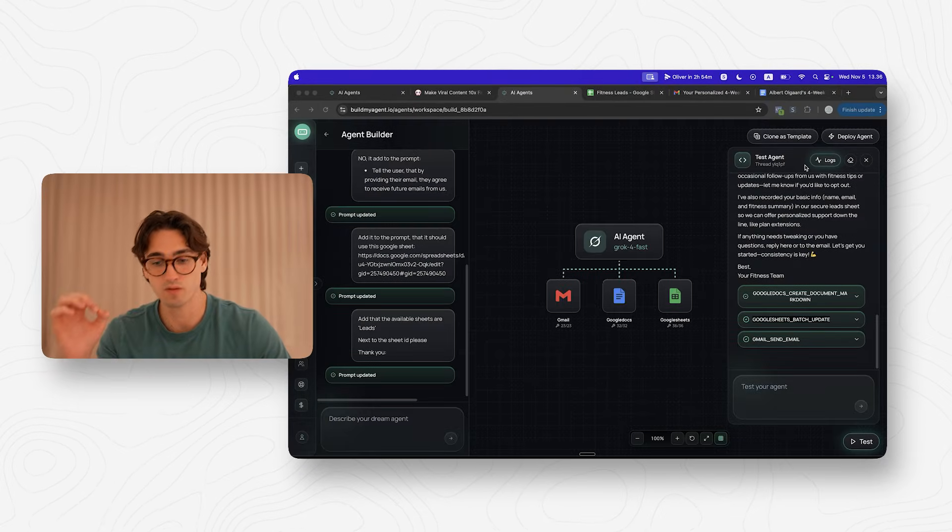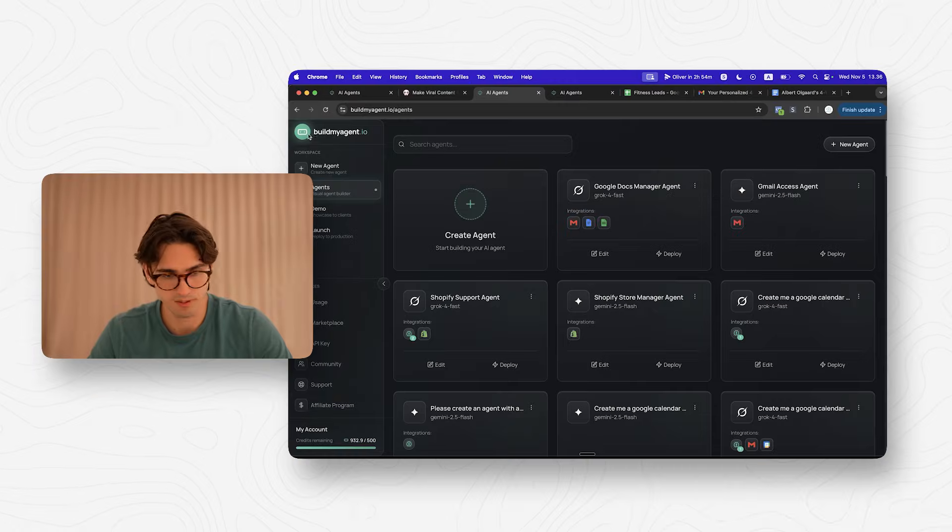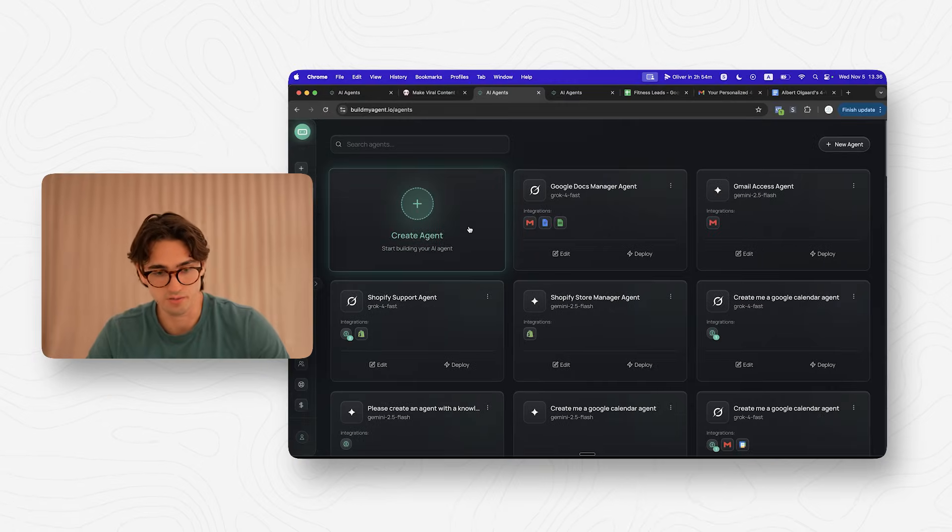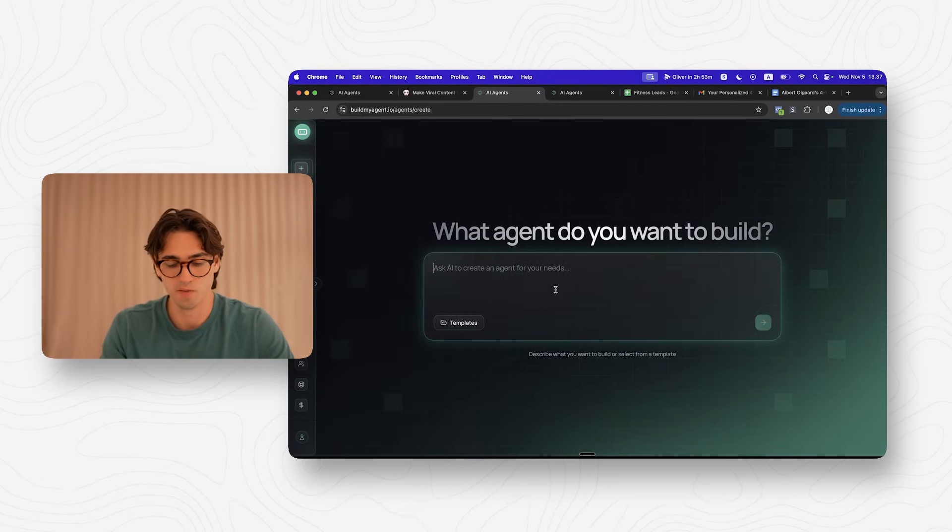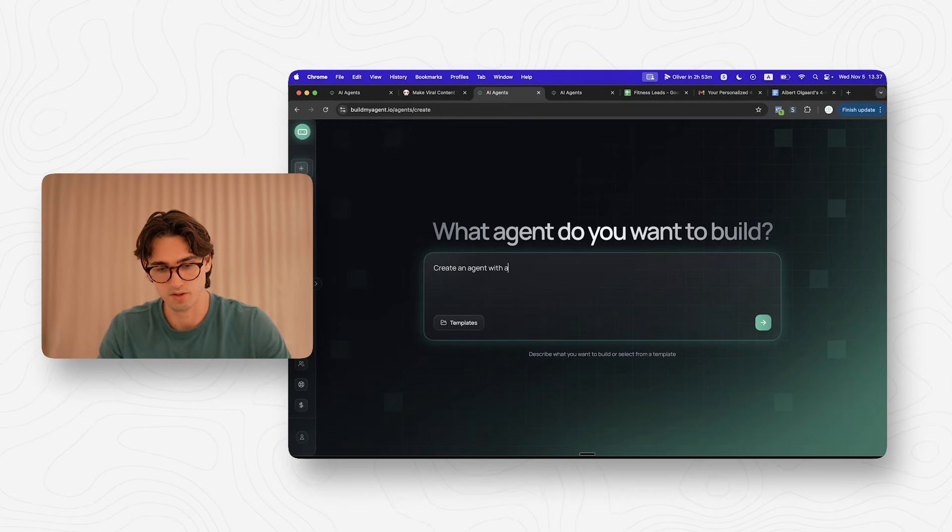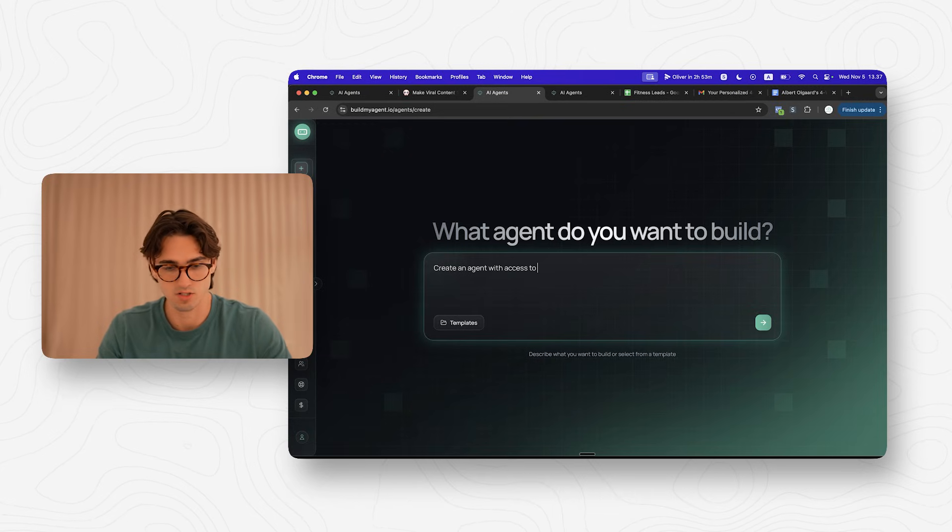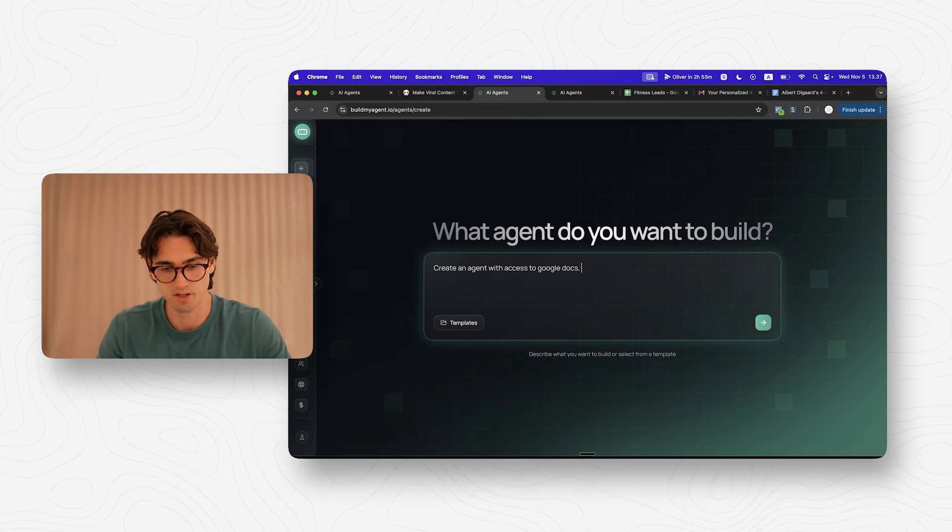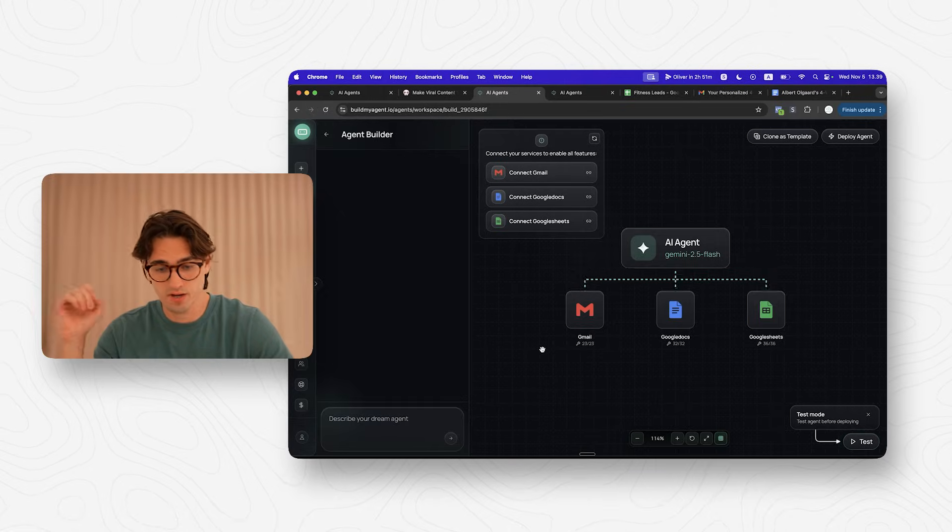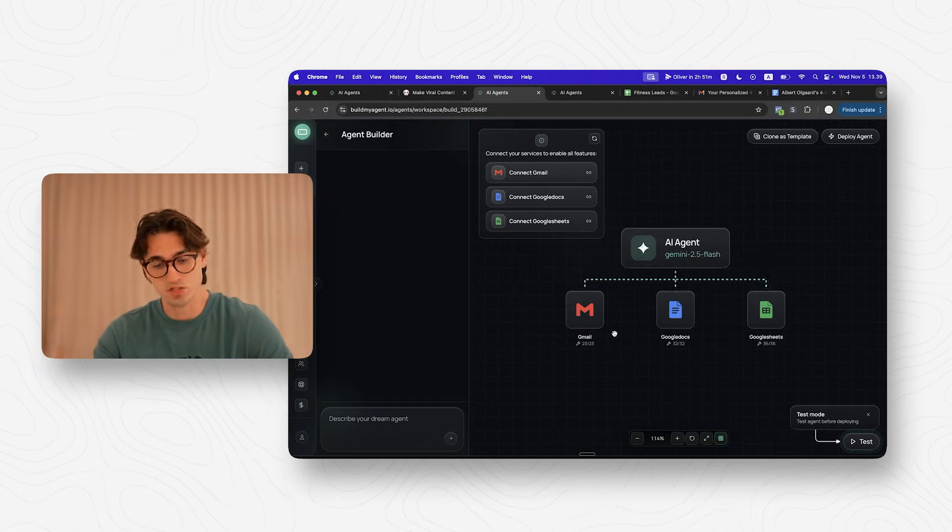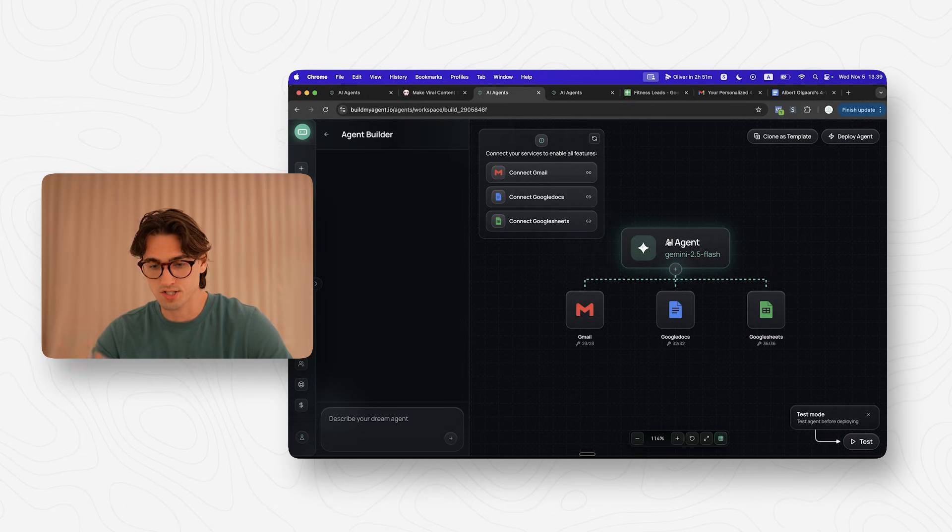That's the power of what this agent can do because then you can connect this to Instagram, you can connect it to whatever you want where everyone now gets free fitness plans. So that is what we'll be creating in this video. And this is an agent depending on how big the client is that you could sell for anywhere between $300 and $1,000 a month. Inside of buildmyagent.io, we click create agent and then we write: create an agent with access to Google Docs, Gmail and Google Sheets.